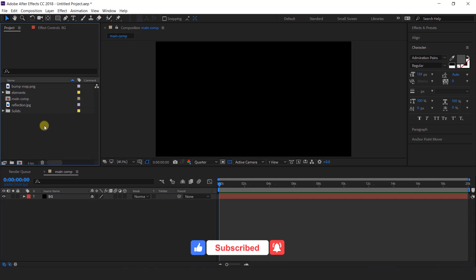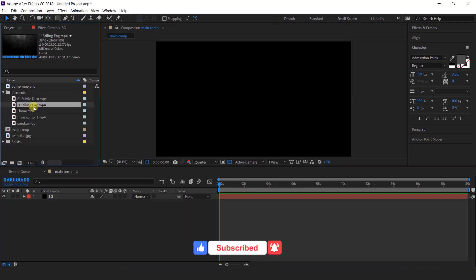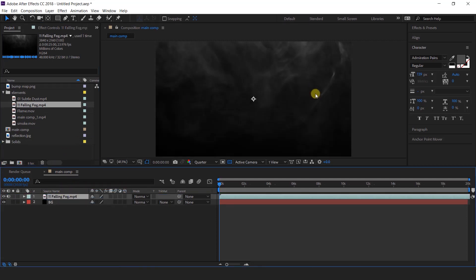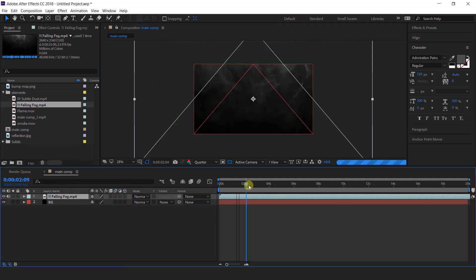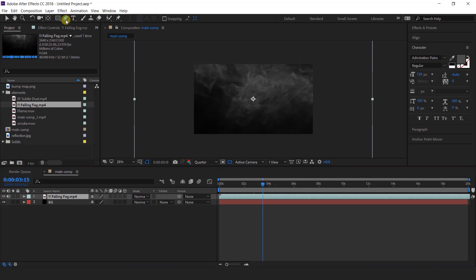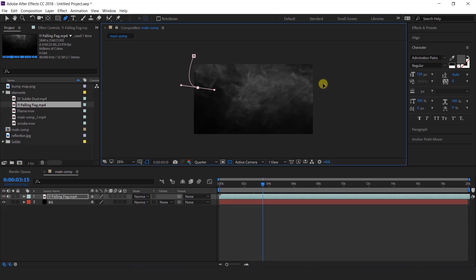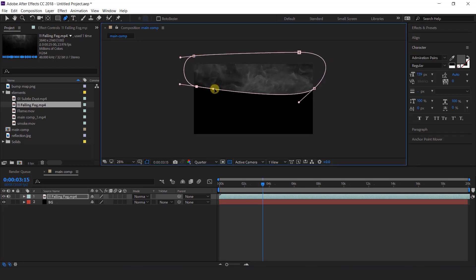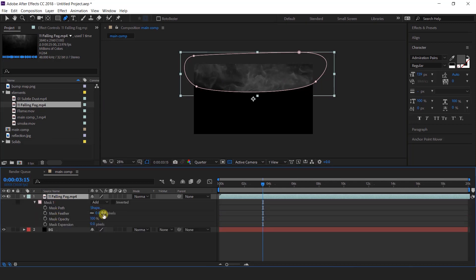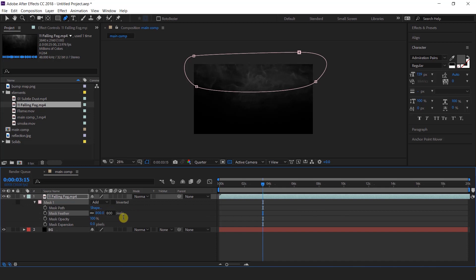Now we have some elements, and import falling fog footage into the timeline. I don't want our fog to cover the entire composition, so select the bend tool and create a mask like this. Hit double M to show mask property and change mask feather around 800 pixels.